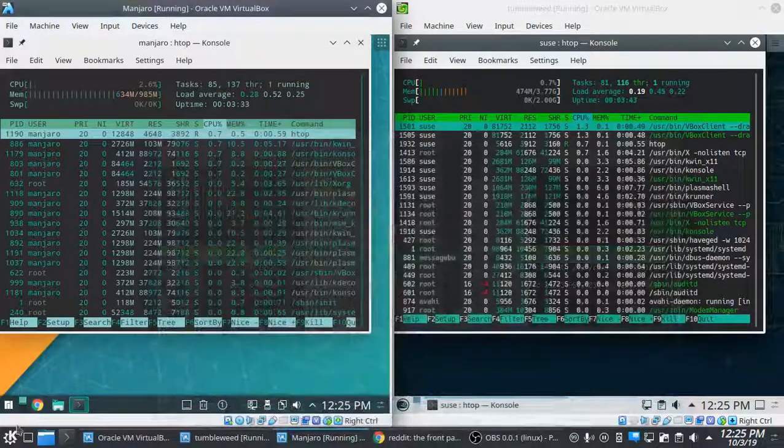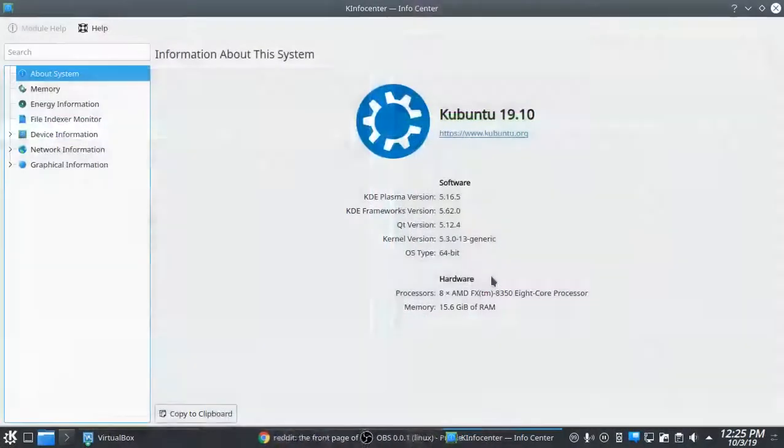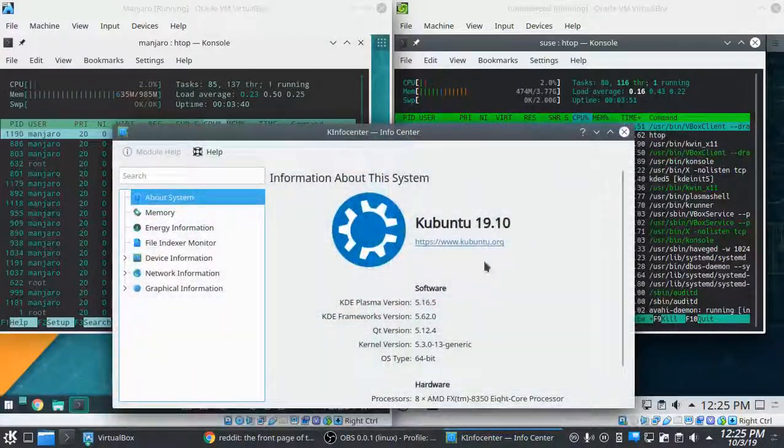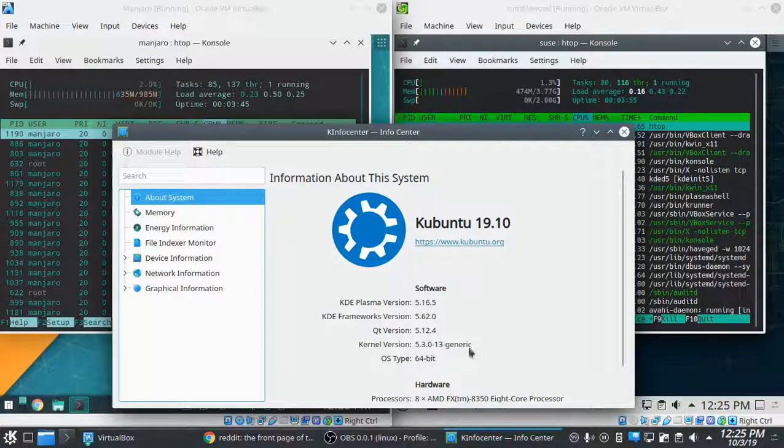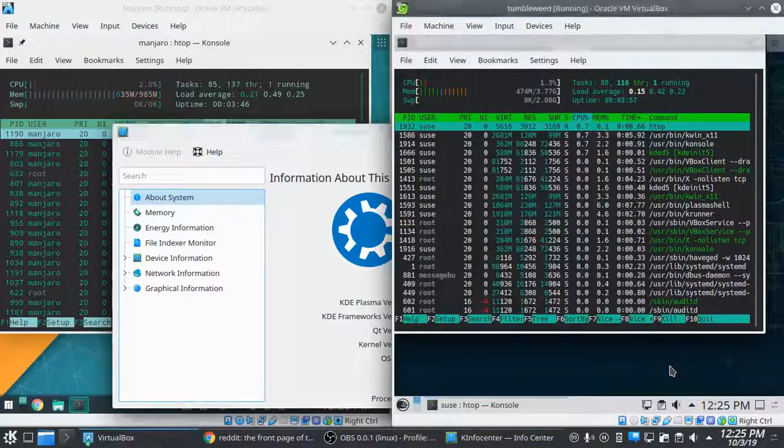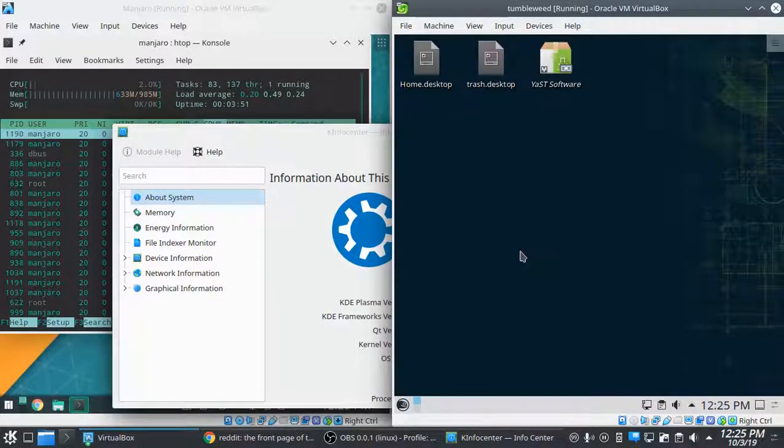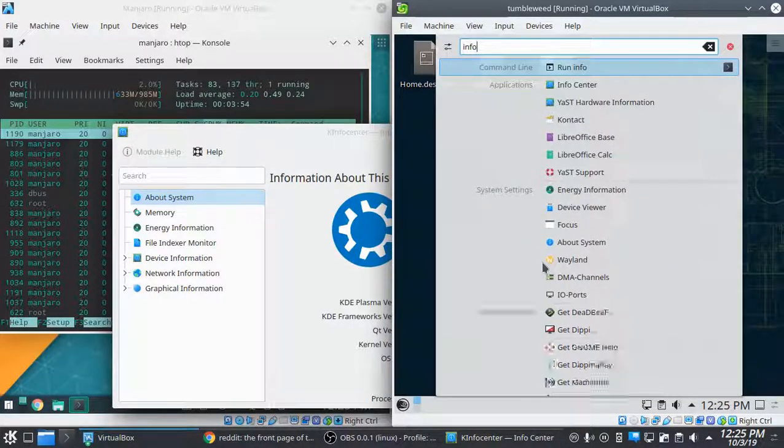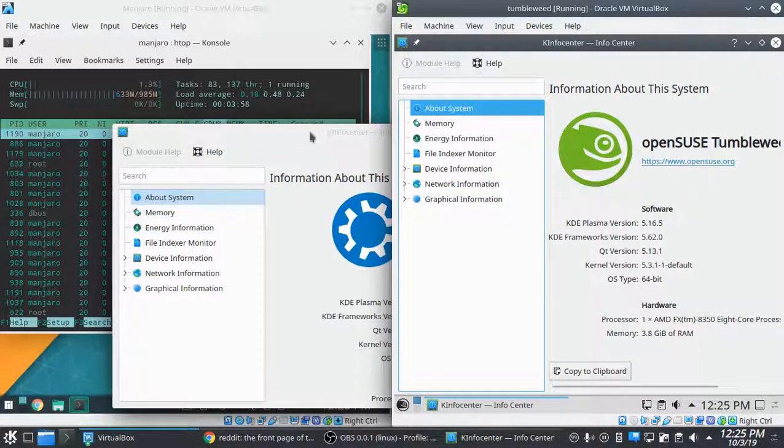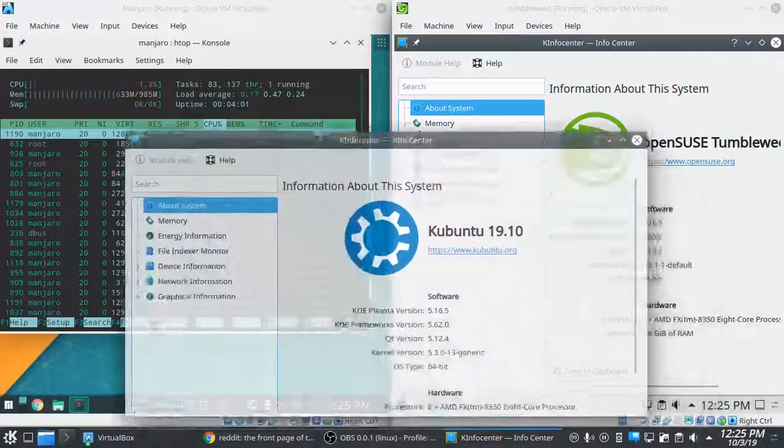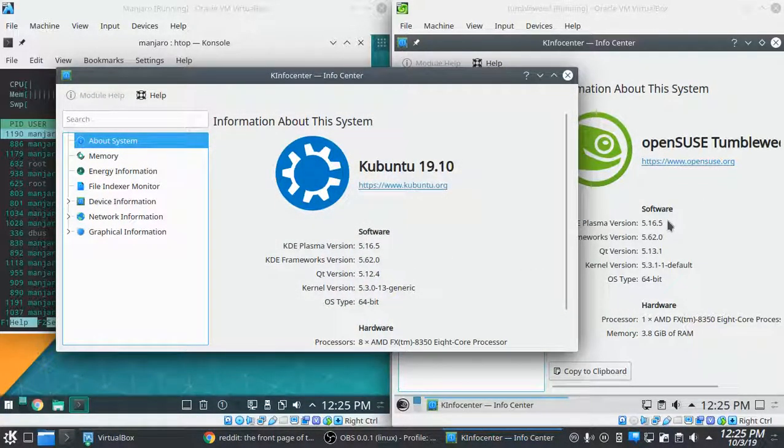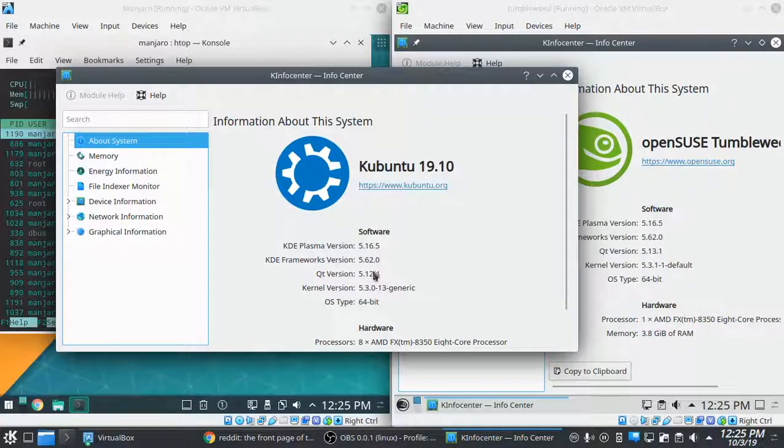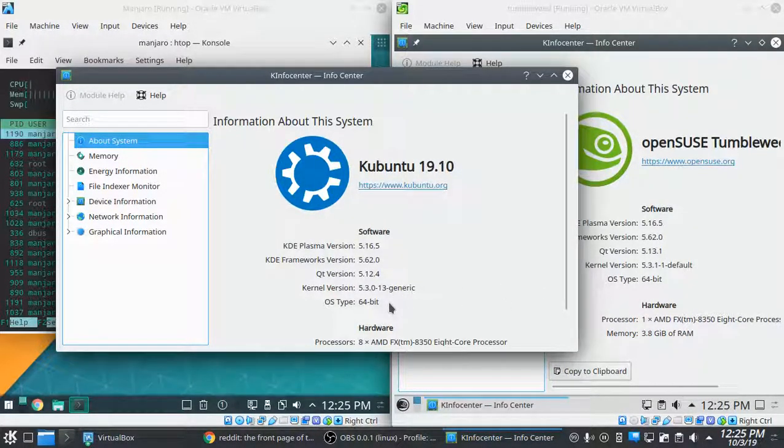And just for giggles, we'll also take a look at what's going on here. 16.5, 62, 12.4, 5.3.0. Bring these back up just for direct comparison. So versus Tumbleweed, 16.5 is the same, 62 is the same, 12.4 is a little behind, 5.3 is just a tad behind.